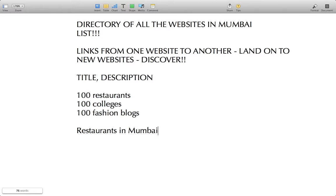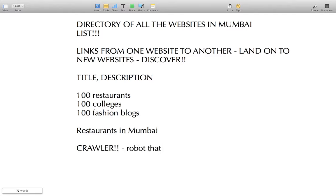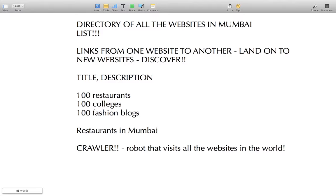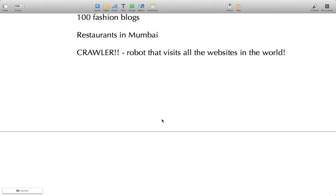If you want to build a search engine for the whole world, you cannot visit all websites manually — there are billions of websites on the internet. The creators of Google knew it's impossible to visit websites manually, so they built a crawler. A crawler is a robot that visits all the websites in the world, discovering new websites through links as one website links to another. If someone searches for 'computers,' Google shows all websites that are about computers.